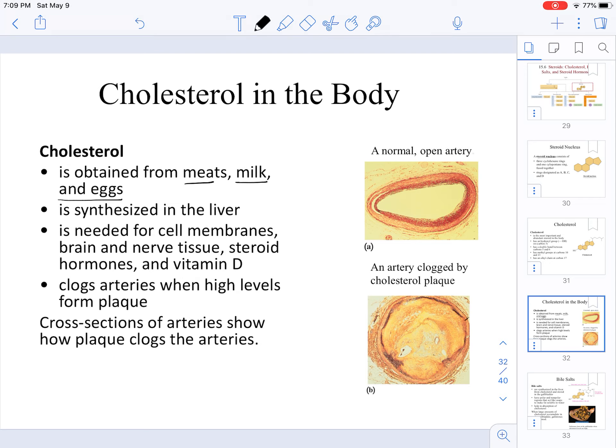Cholesterol is synthesized in the liver and it is needed for cell membrane structure, in the brain, and in nerve tissue. We also need cholesterol in order to synthesize steroid hormones and even some fat-soluble vitamins like vitamin D.